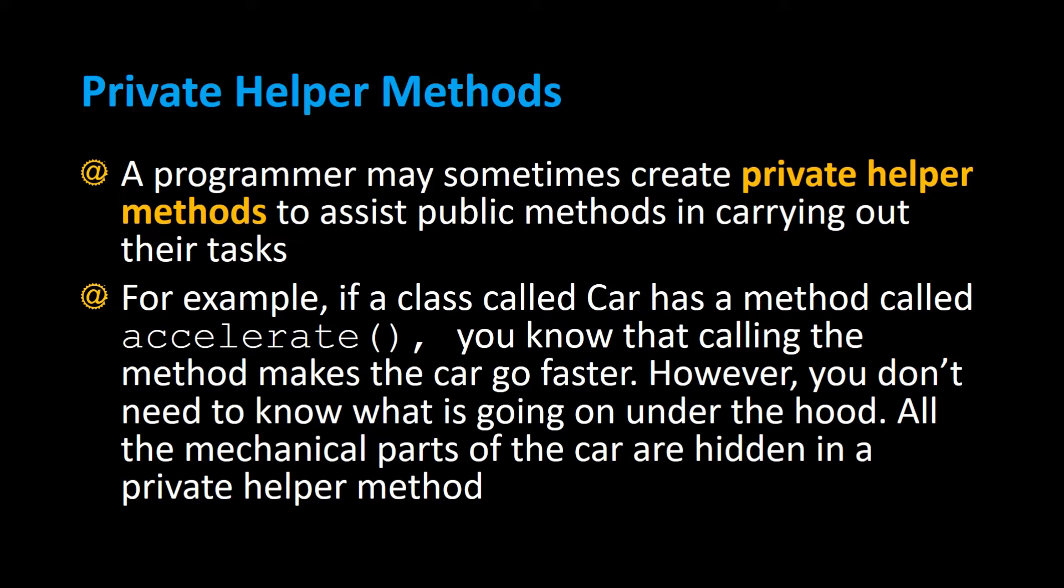you know that if you call that Accelerate method, it'll make your car go faster. However, you don't need to know what's going on under the hood of the car, and all the mechanical parts of the car are hidden in the private helper method. Let's take a look at an example of that in Java.